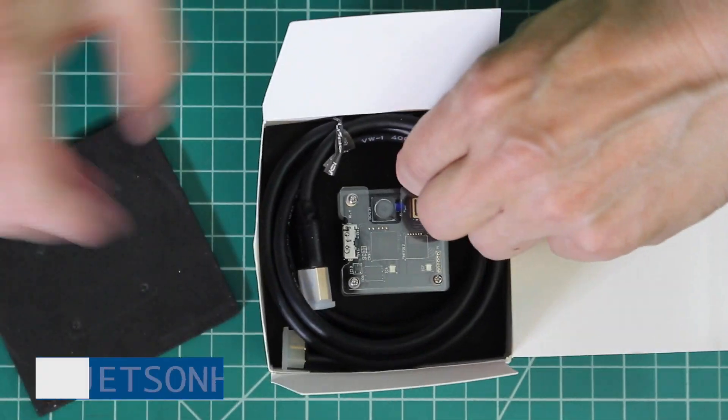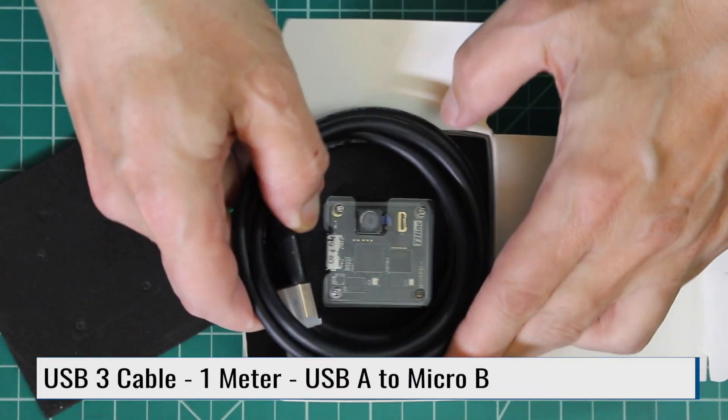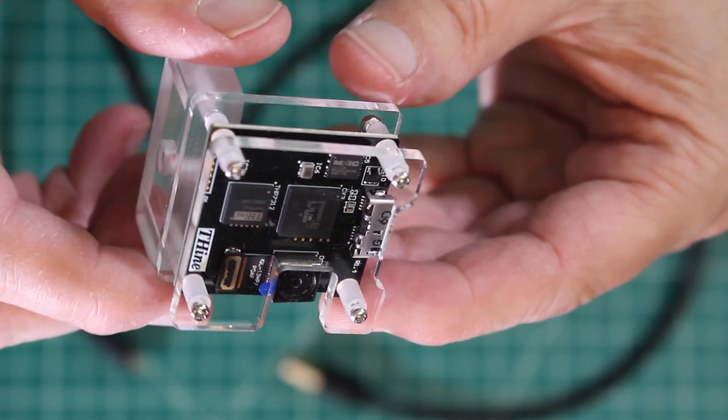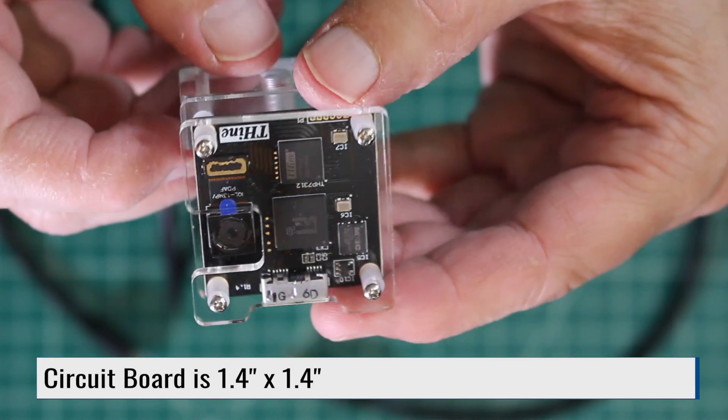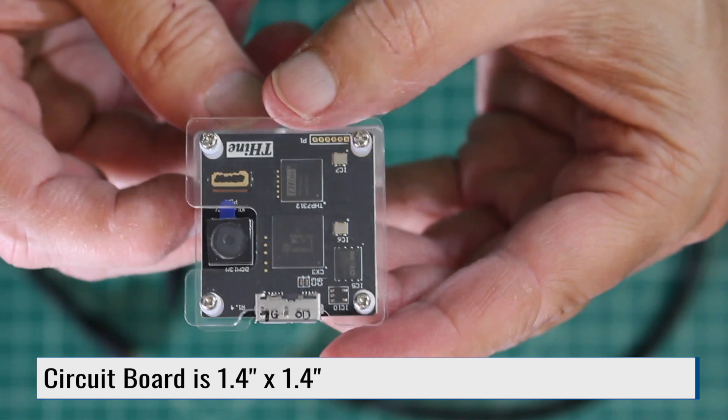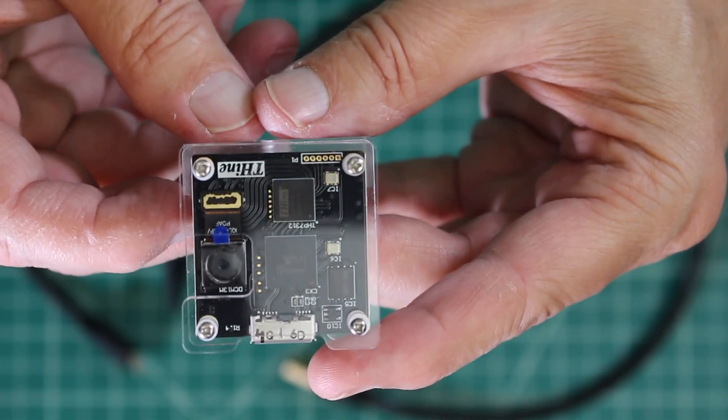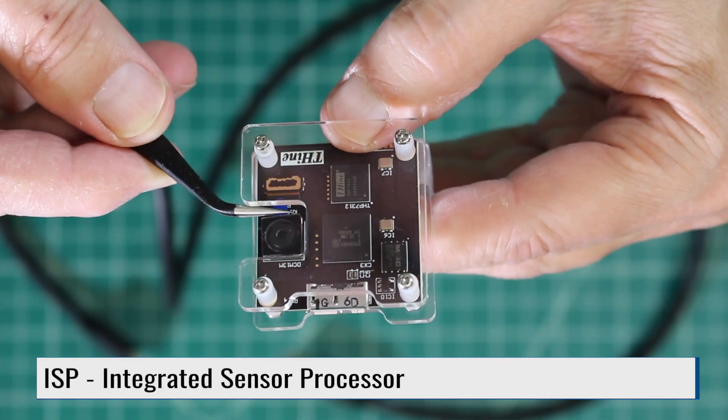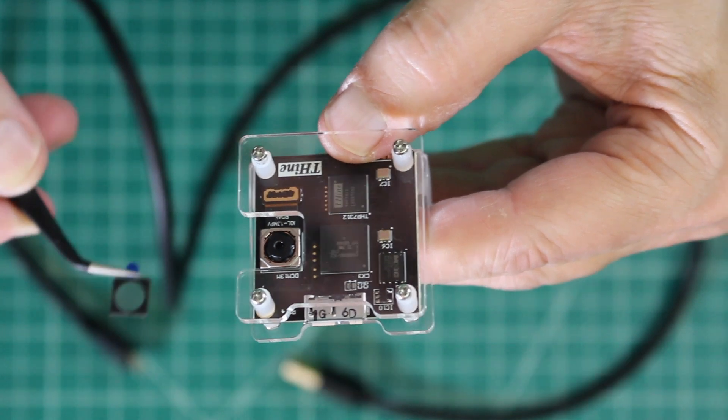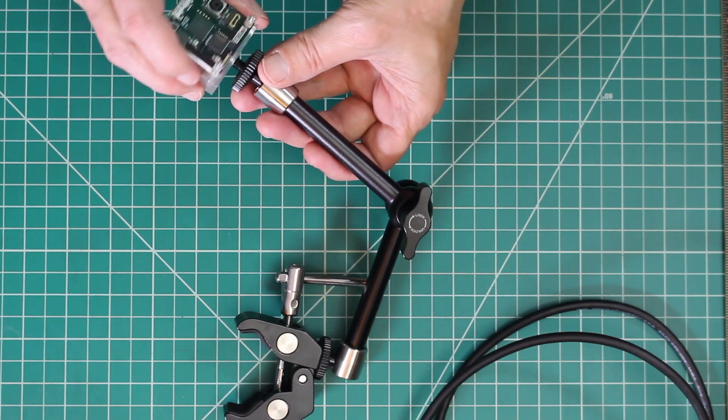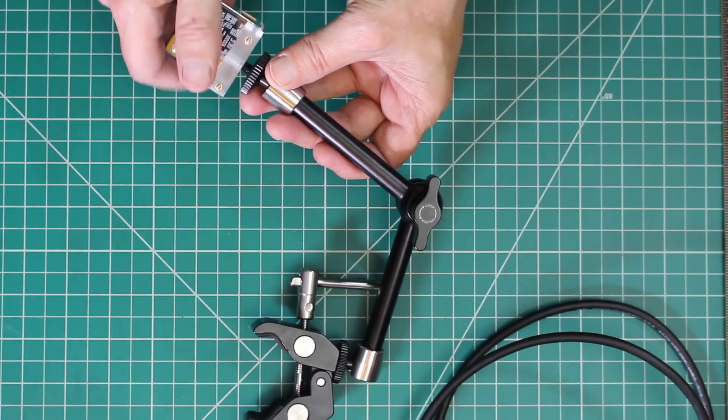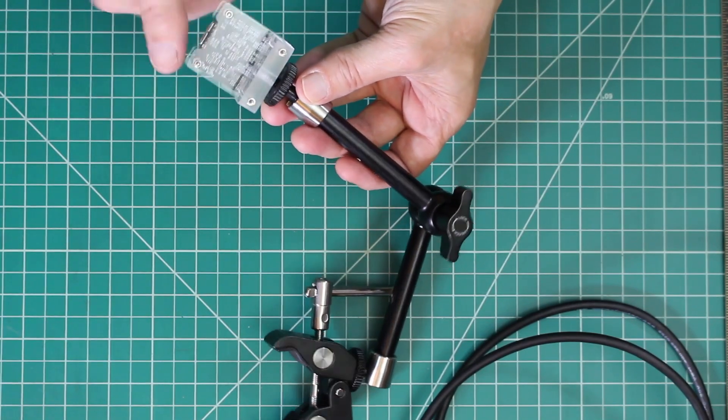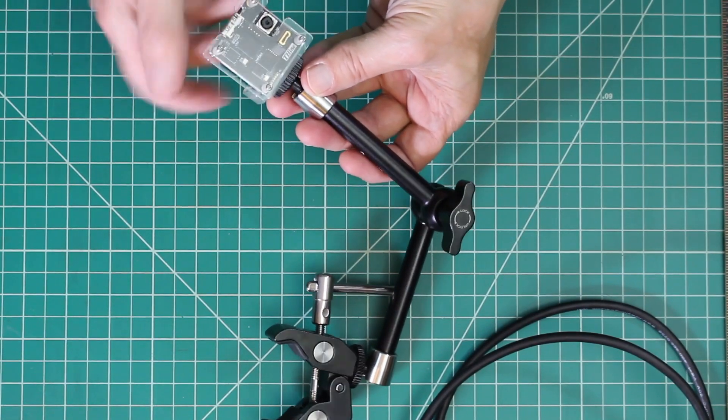Here's a USB cable, and here's the camera itself. It's mounted on acrylic to help protect it. On the bottom here is the USB 3 Micro B connector. You can clearly see the ISP chip. Remember to remove the lens protective film before use. The acrylic case has a standard quarter inch 20 thread for mounting on standard photographic equipment. Here it's being mounted on a magic arm.